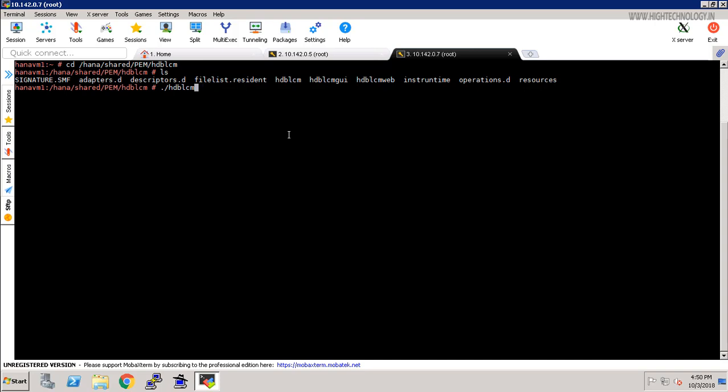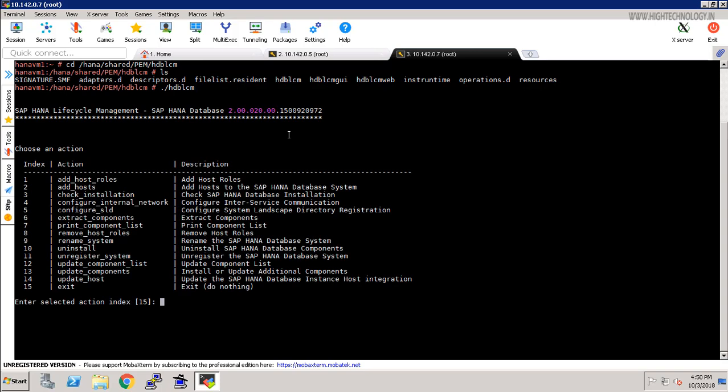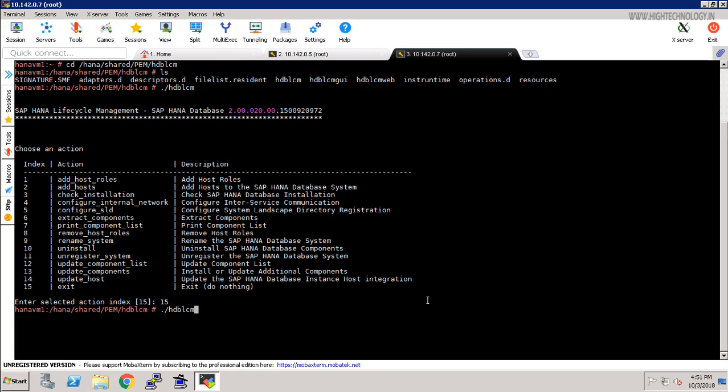Just hit enter and here it will provide us 15 options. You can check that it has options like add host, role add host, check installation, and on ninth number we have rename system, that is rename the SAP HANA database system. So I am doing exit for that, type 15 and exit, and now run the HDB LCM GUI.